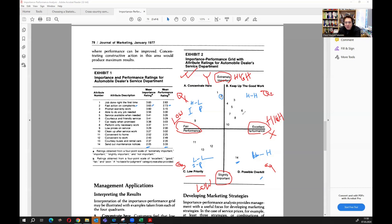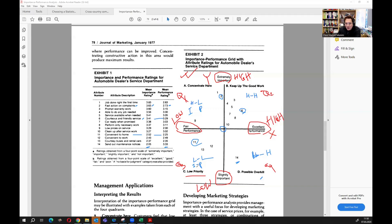Item 6 — courteous and friendly service — has an importance of 3.41 and performance is also comparatively high, so both are high, meaning we are doing well and it falls in 'keep up the good work.' Item 11 — convenient to home — is low on importance and also low on performance, making it low priority.